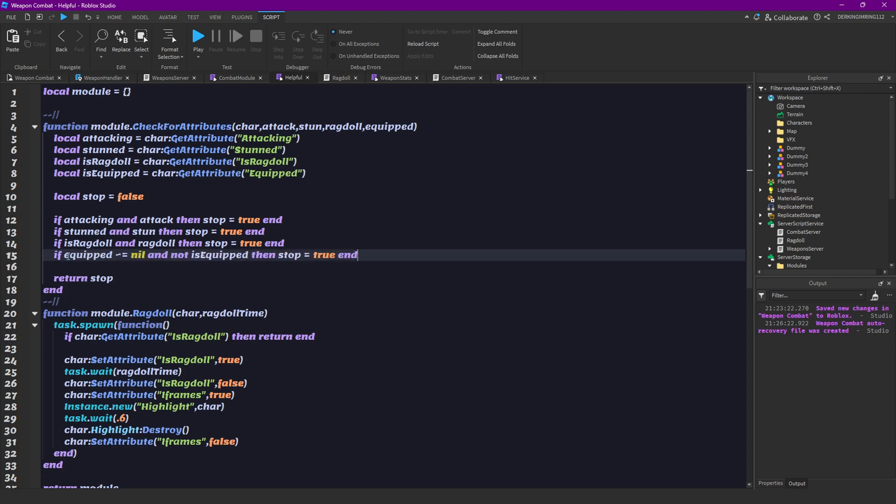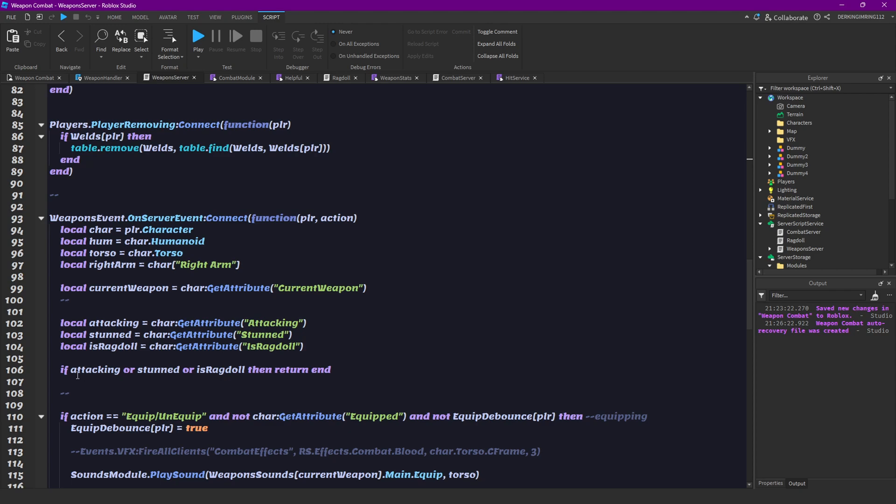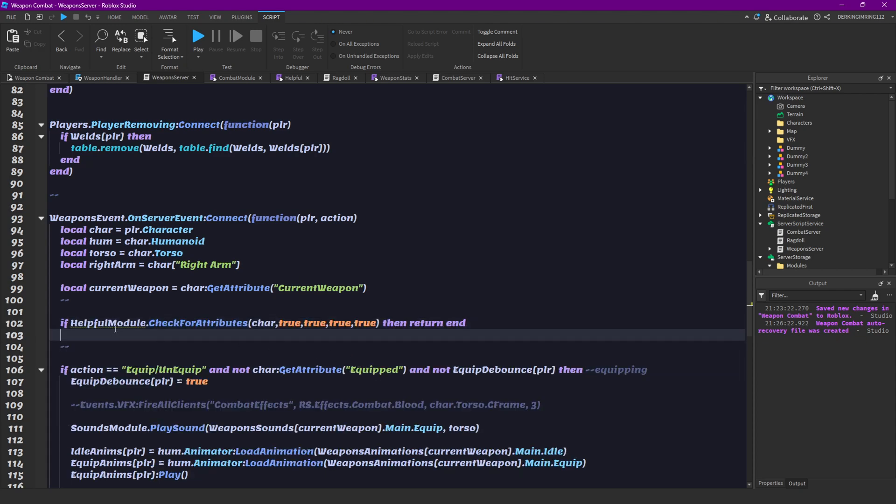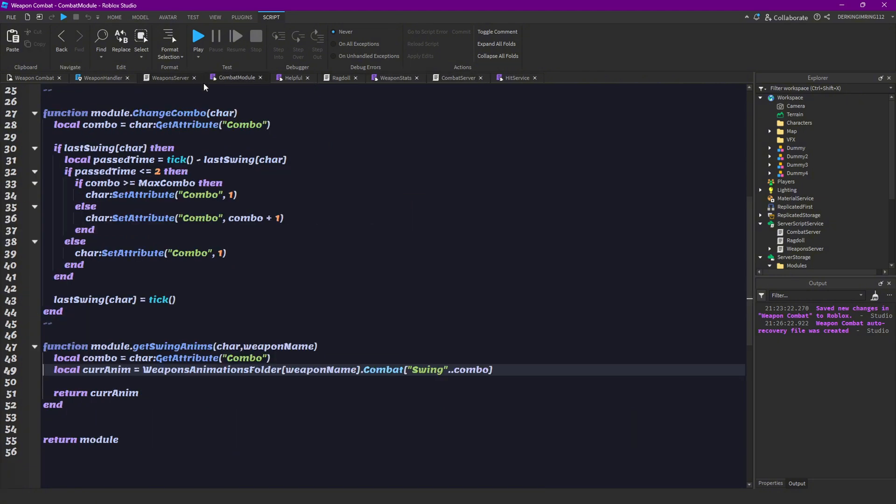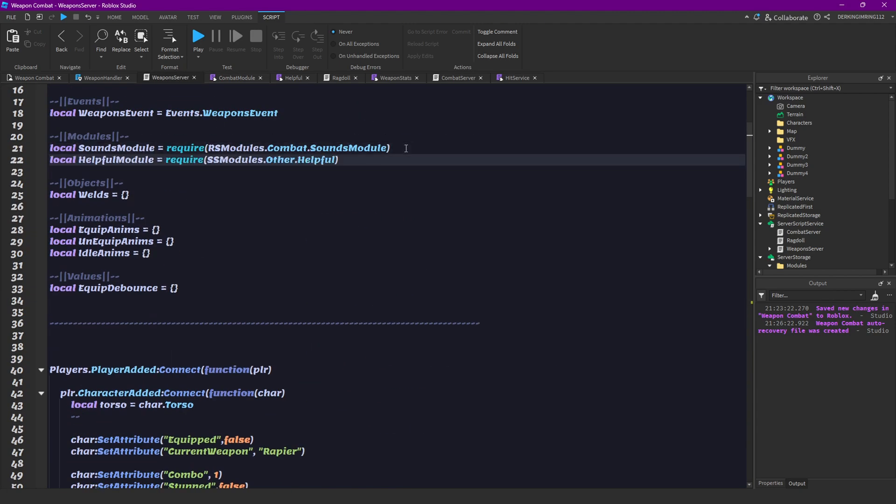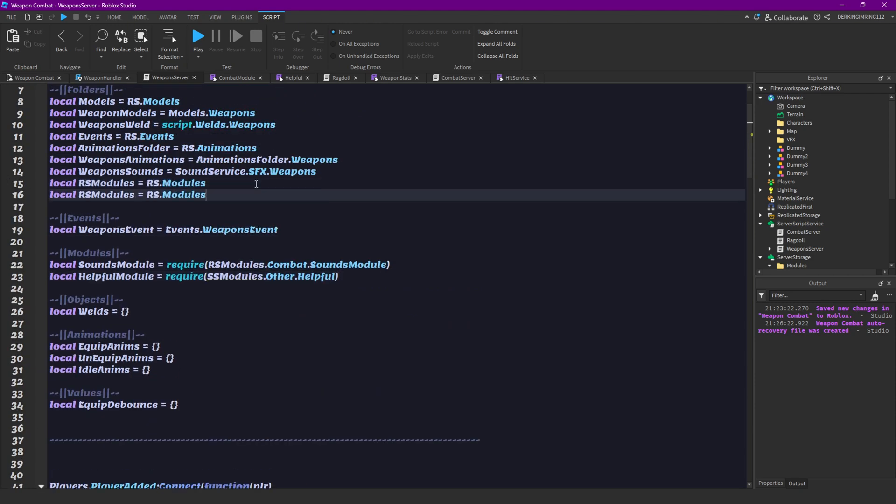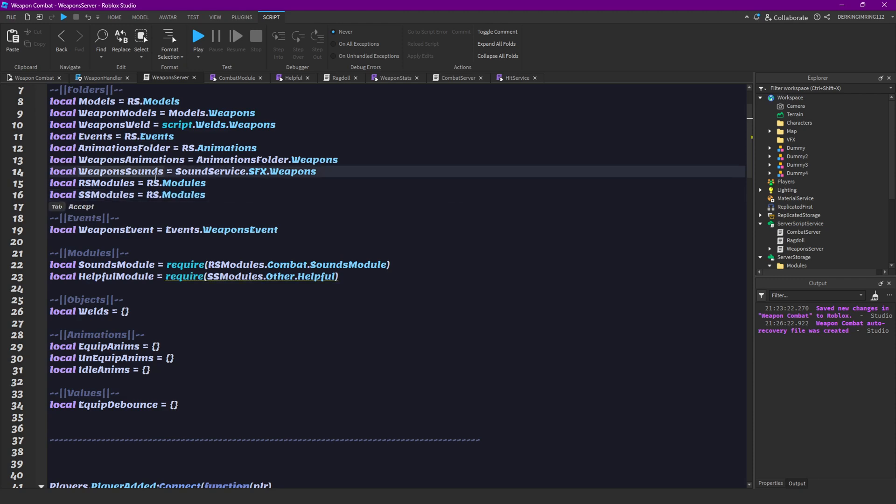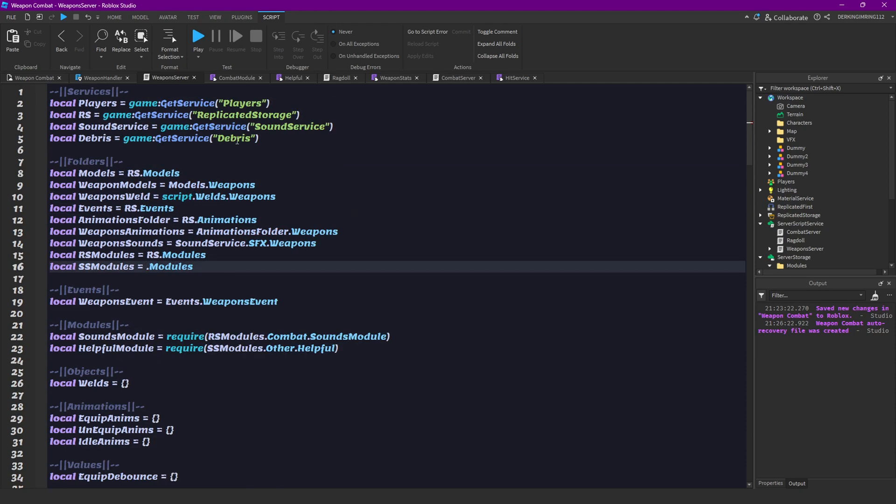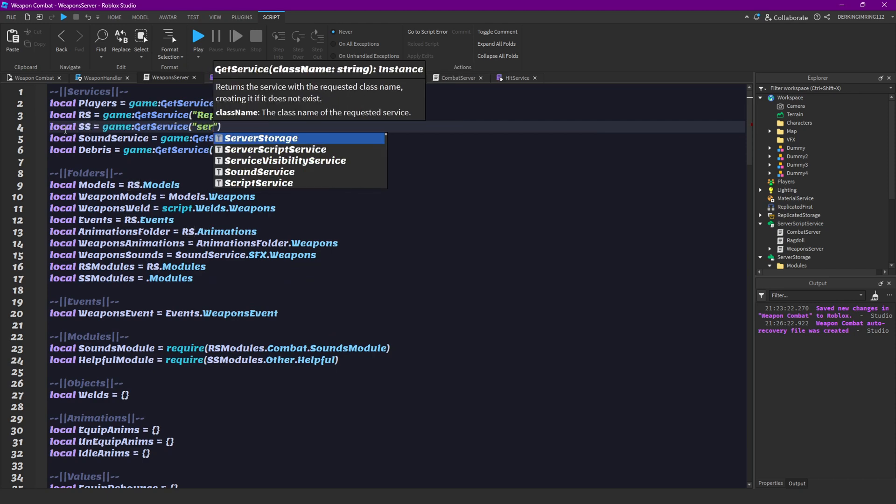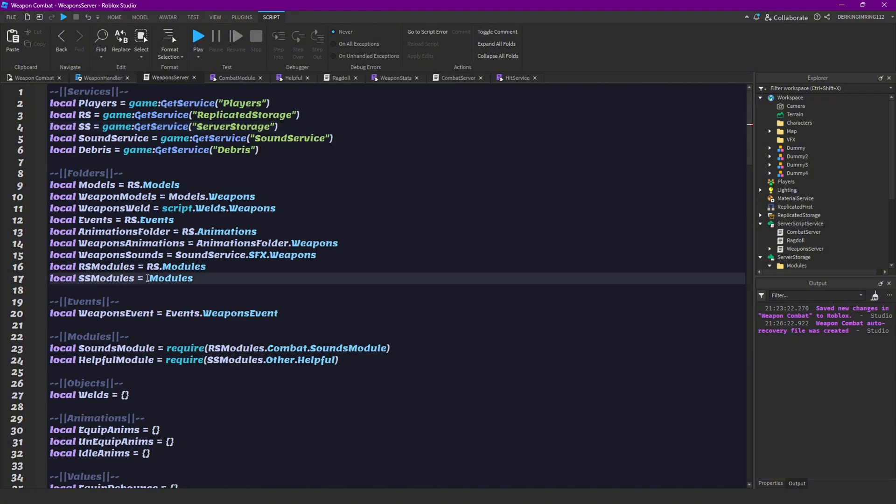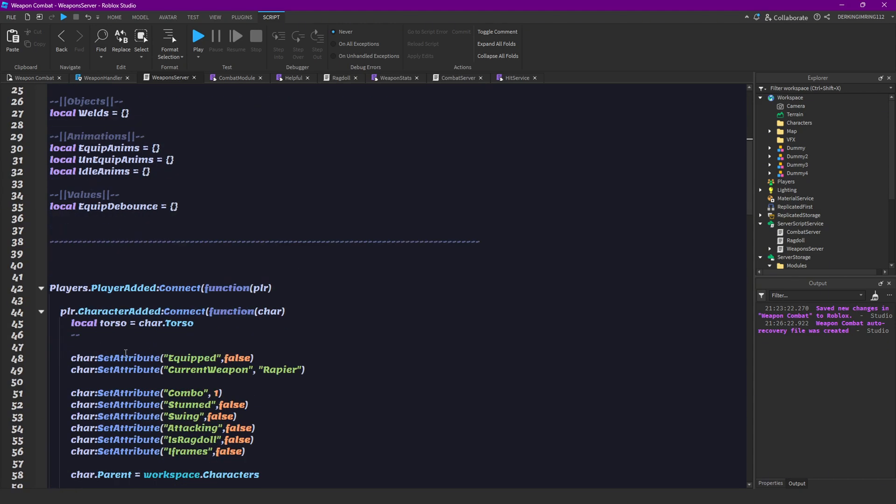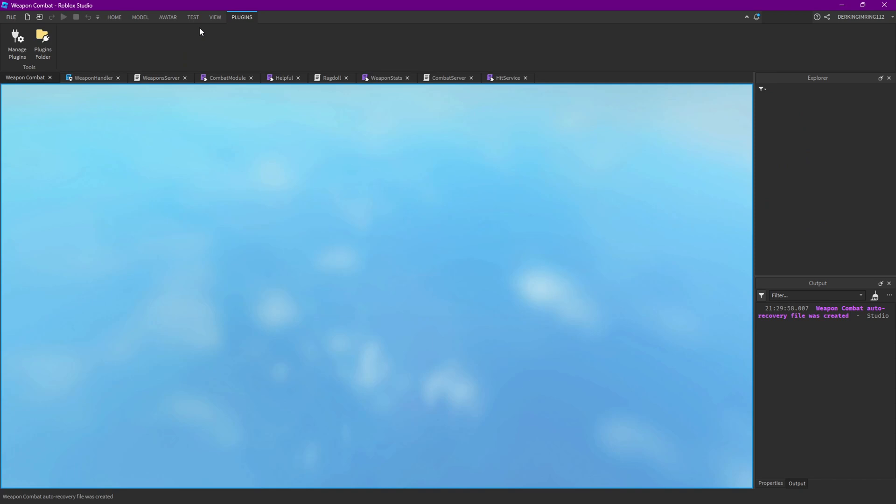Now we can use that in our weapons server to just replace all of this with this. We have to require the module but also remove the last true statement. So let's just copy help module from here and put it under sort. Also have to get the folders first. We don't even have server search here yet, let's get it first. So local server search or SS equals to game right service server search. And then server search dot modules.